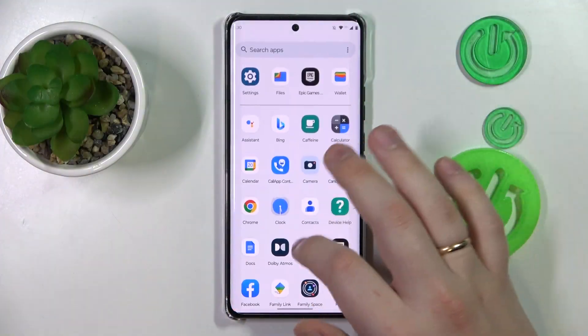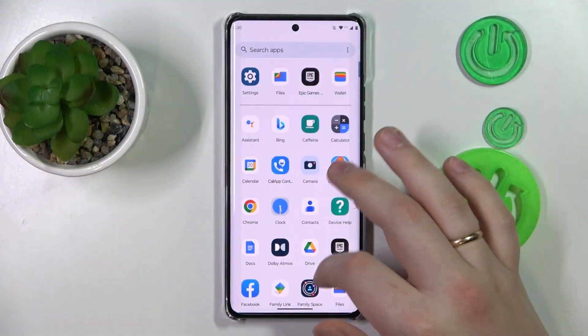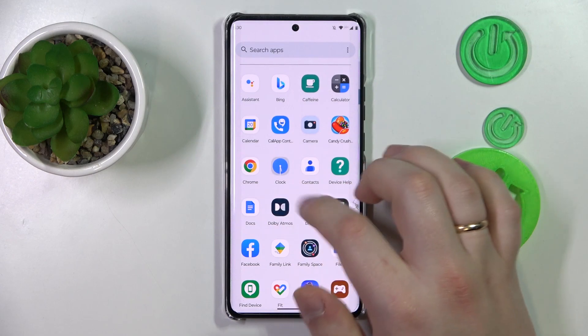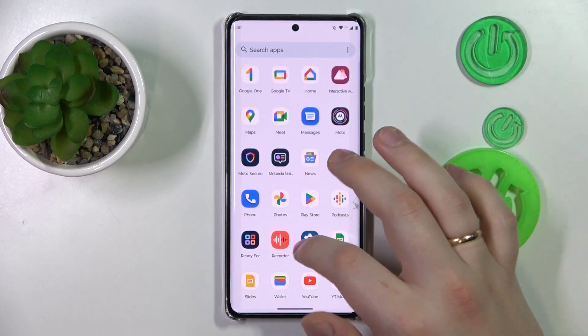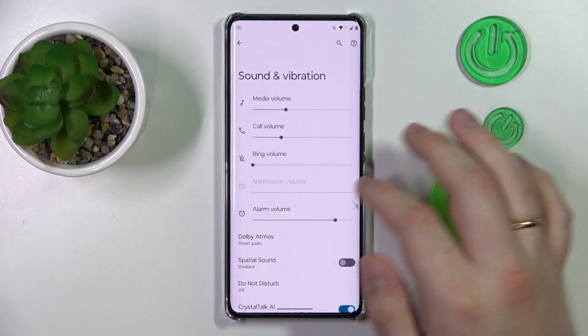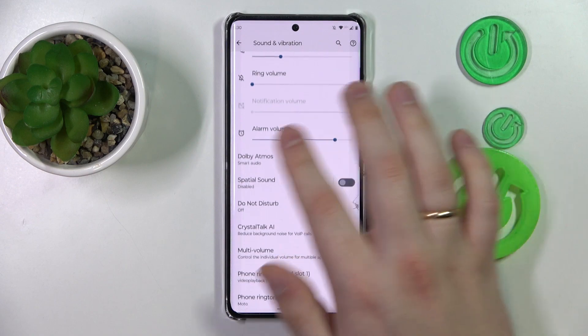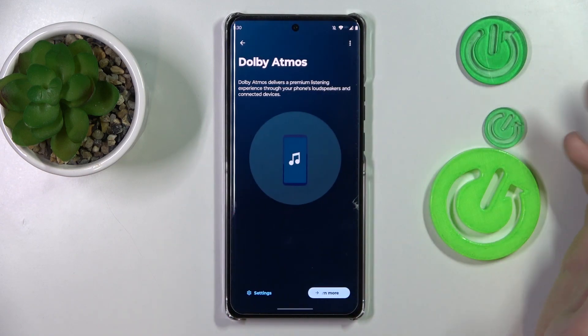So firstly, open Settings — or if you want, you can also open the Dolby Atmos app directly. You can also open Settings, enter the Sound and Vibration category, and tap the Dolby Atmos option over there.